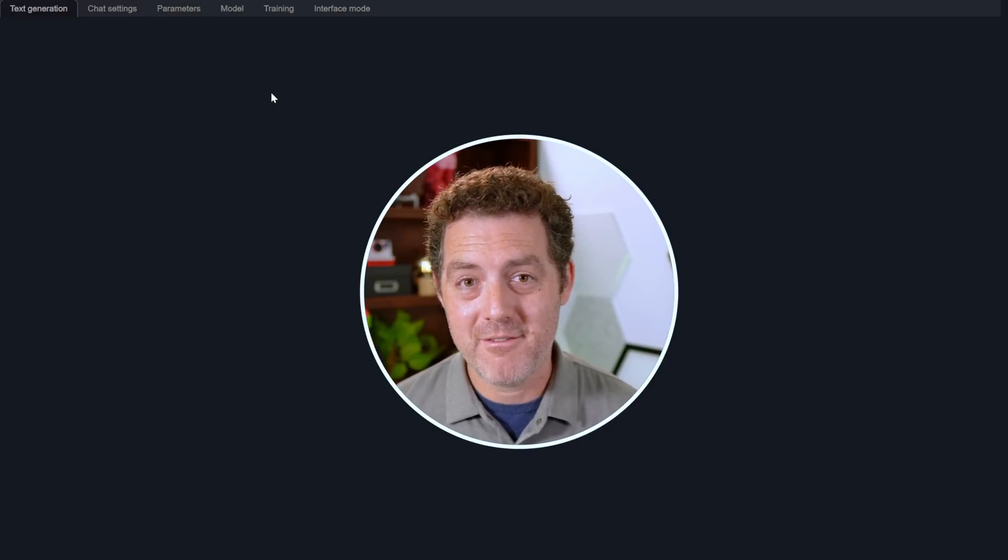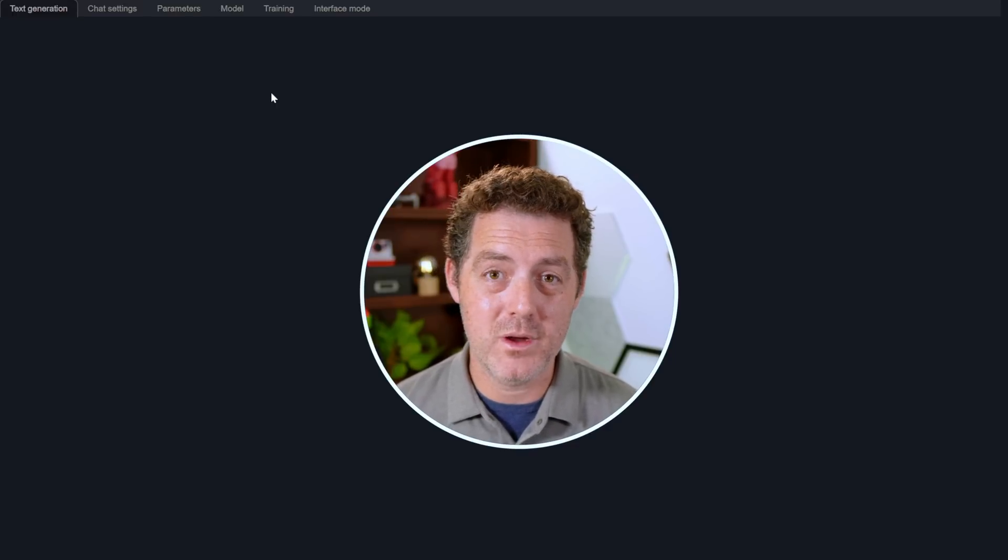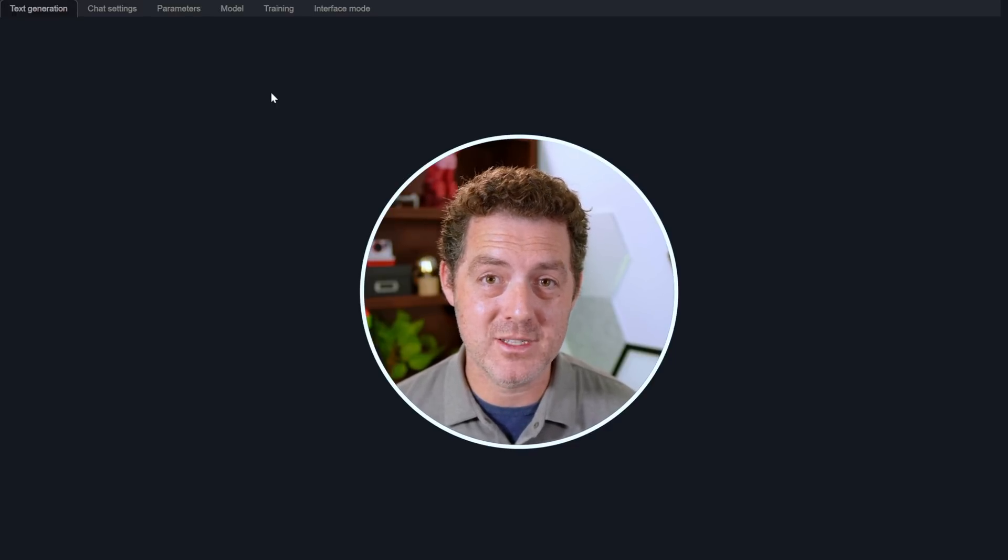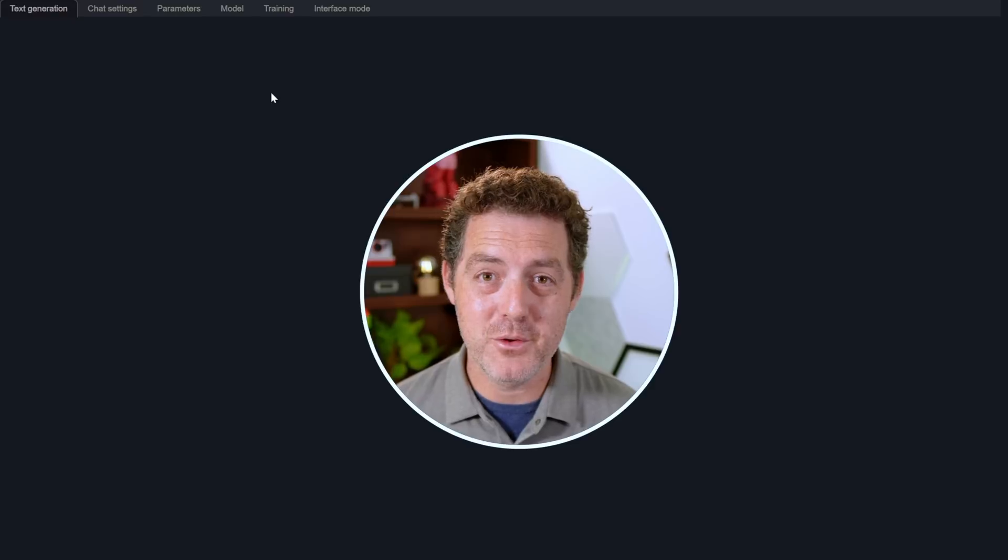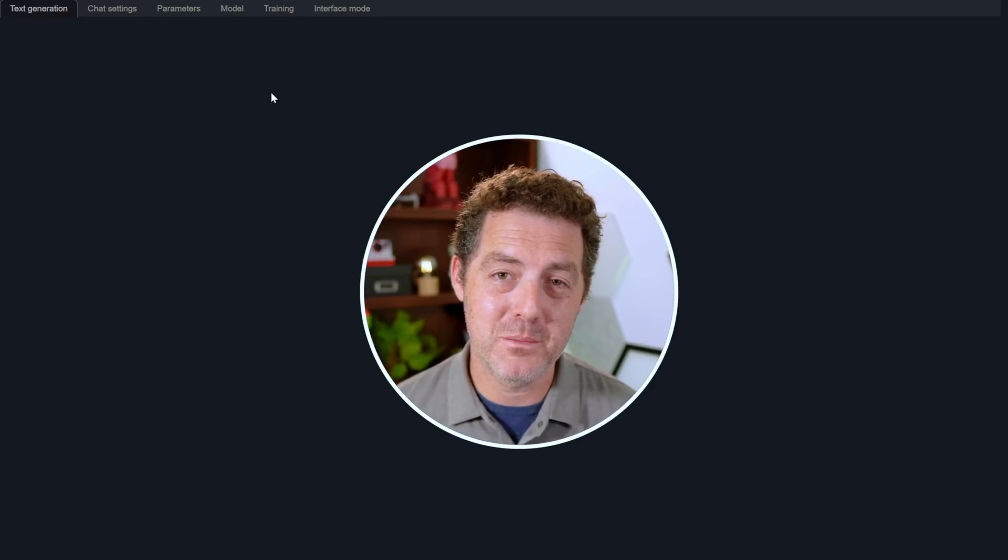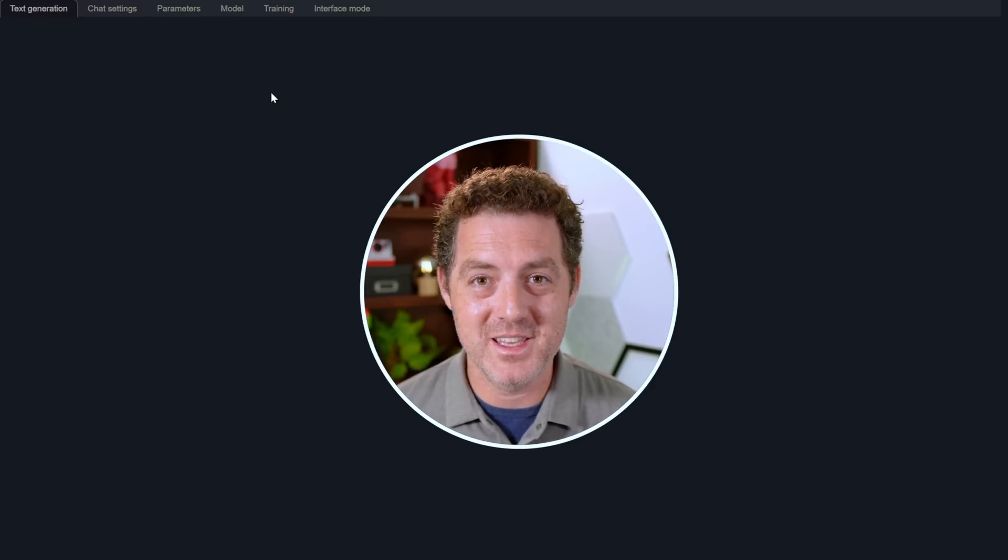If you have any problems getting this set up, of course, jump in my Discord. I'll try to help you out. If you enjoyed this video, please consider giving a like and subscribe. And I'll see you in the next one.